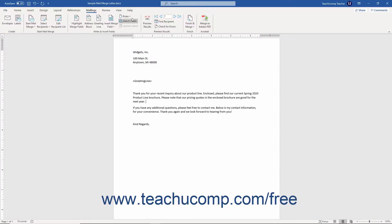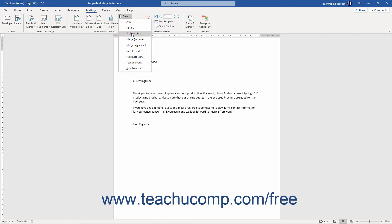The if-then-else mail merge rule in Word lets you add conditional text to a mail merge result based on the value of a corresponding data field for the recipient record.